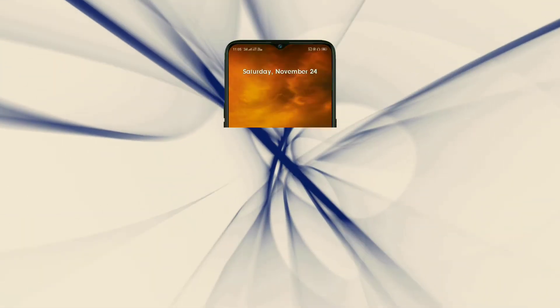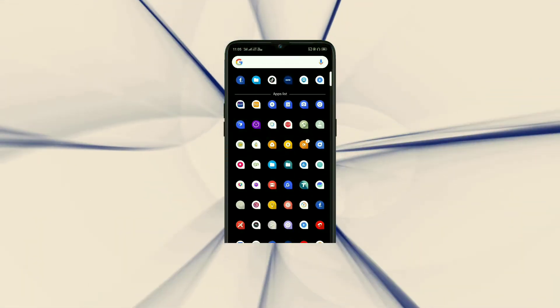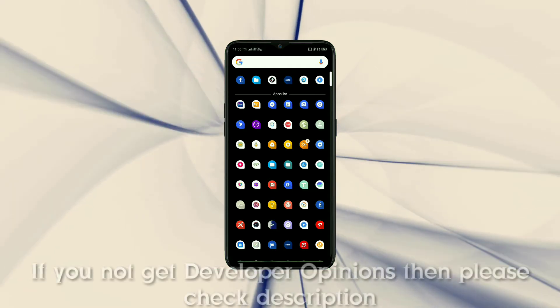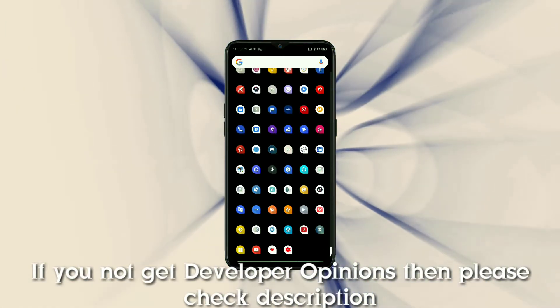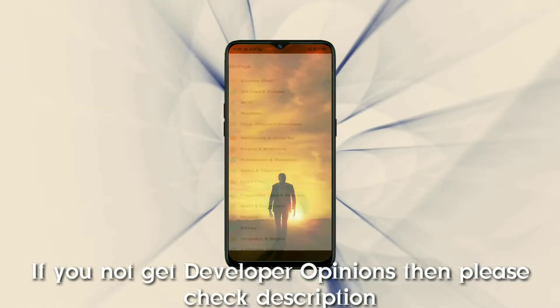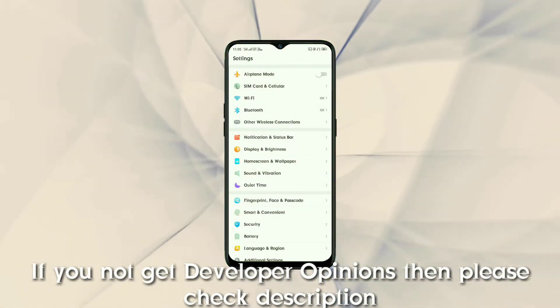First of all we need to turn on Developer Options, so I'm going to turn on Developer Options on my device.